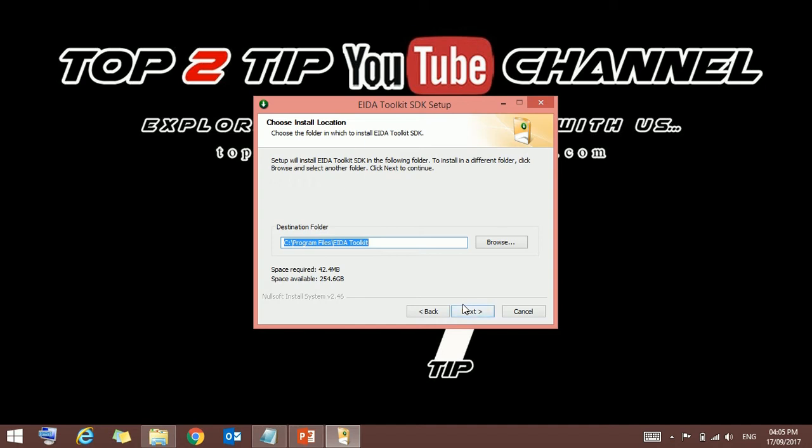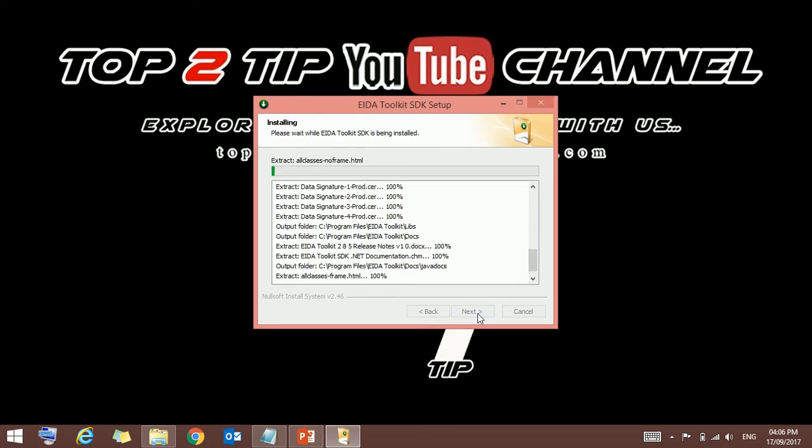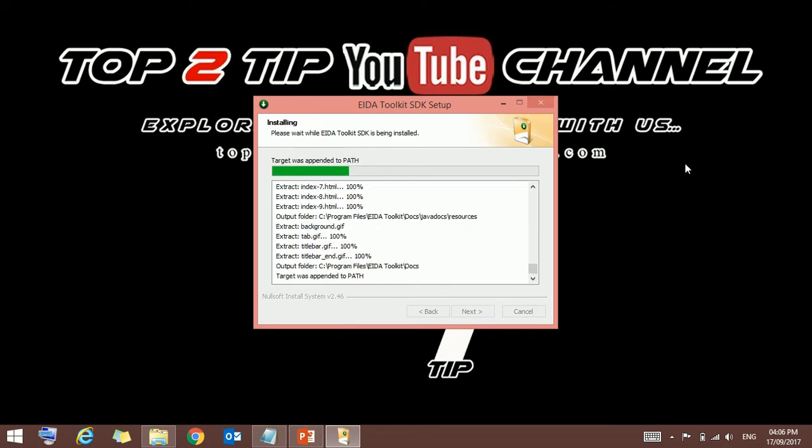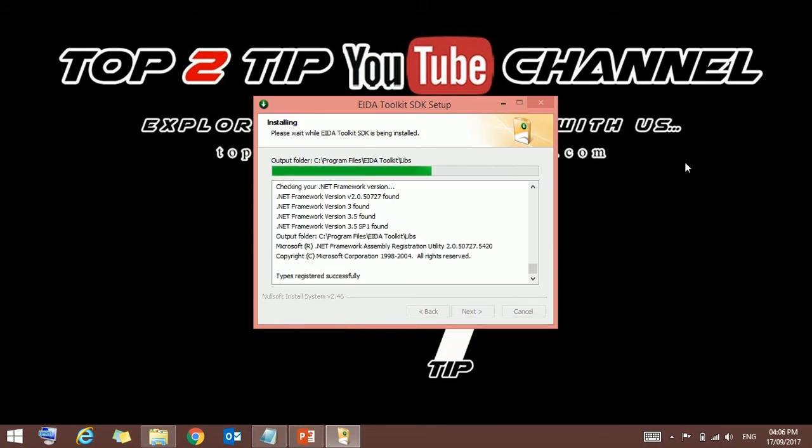Note down the path where it is going to install. Just press next. Here nothing to do, it's already selected EIDA Toolkit. So just press install. It will start the installation one by one, extracting the files.